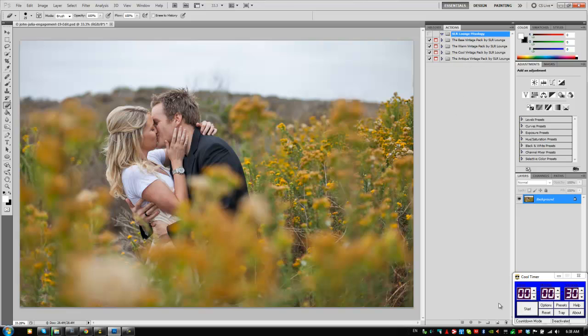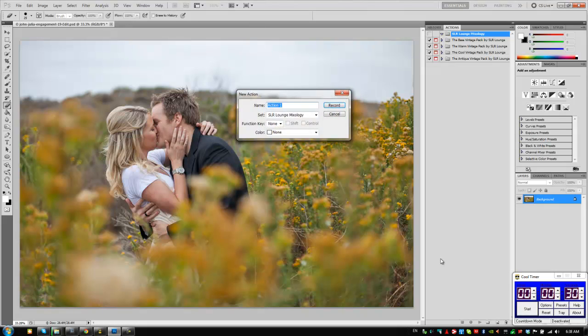And then we're going to create a new action. I think a really cool effect for this image is going to be something that makes it look really bright, really faded, maybe a little bit warmed up. This is coming straight from the actual raw file. All we did was basic Lightroom.